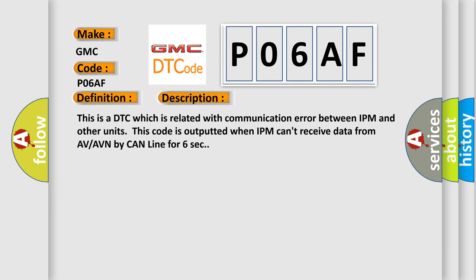This is a DTC which is related with communication error between IPM and other units. This code is outputted when IPM can't receive data from AV or AVN by CAN line for 6 seconds.